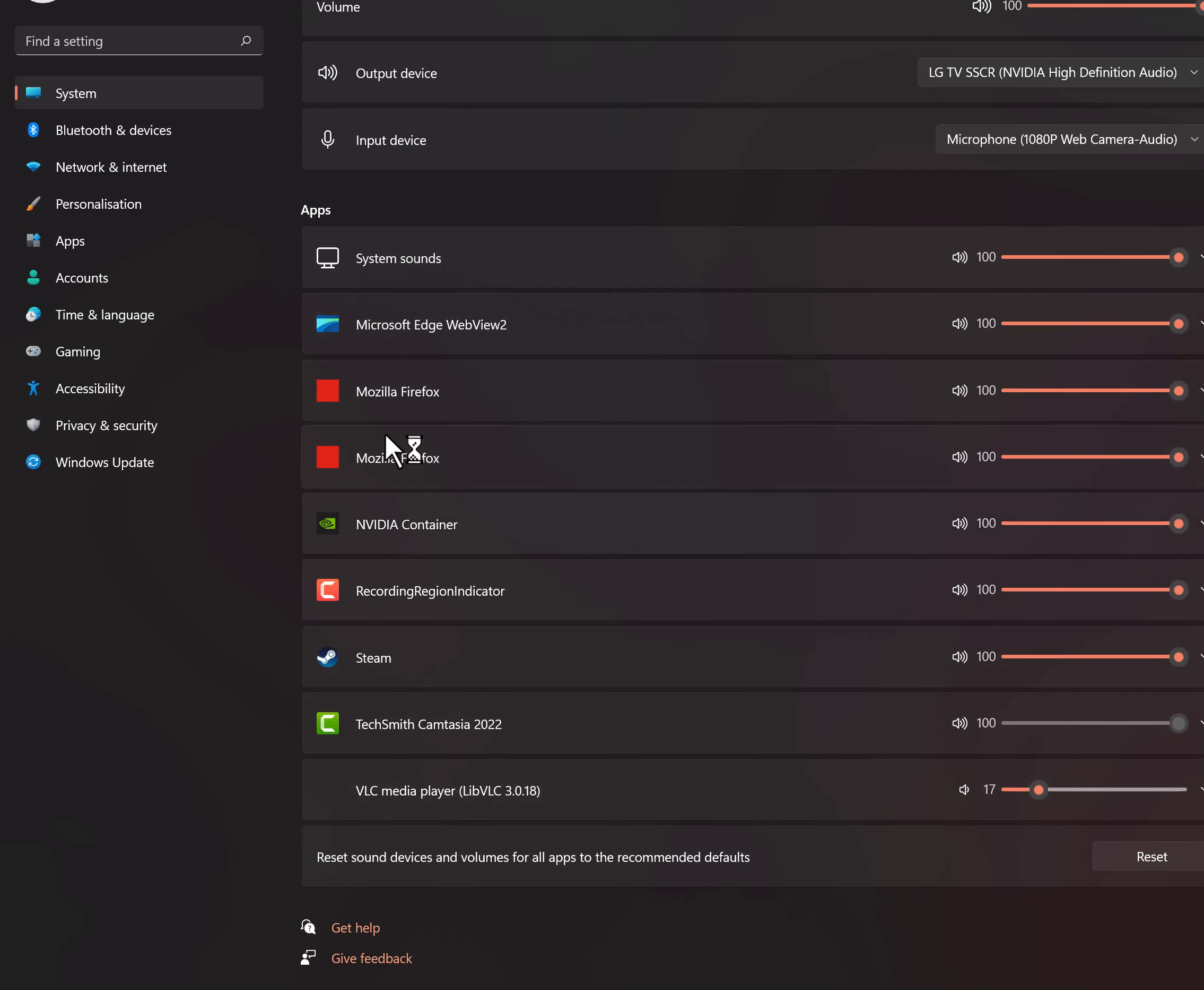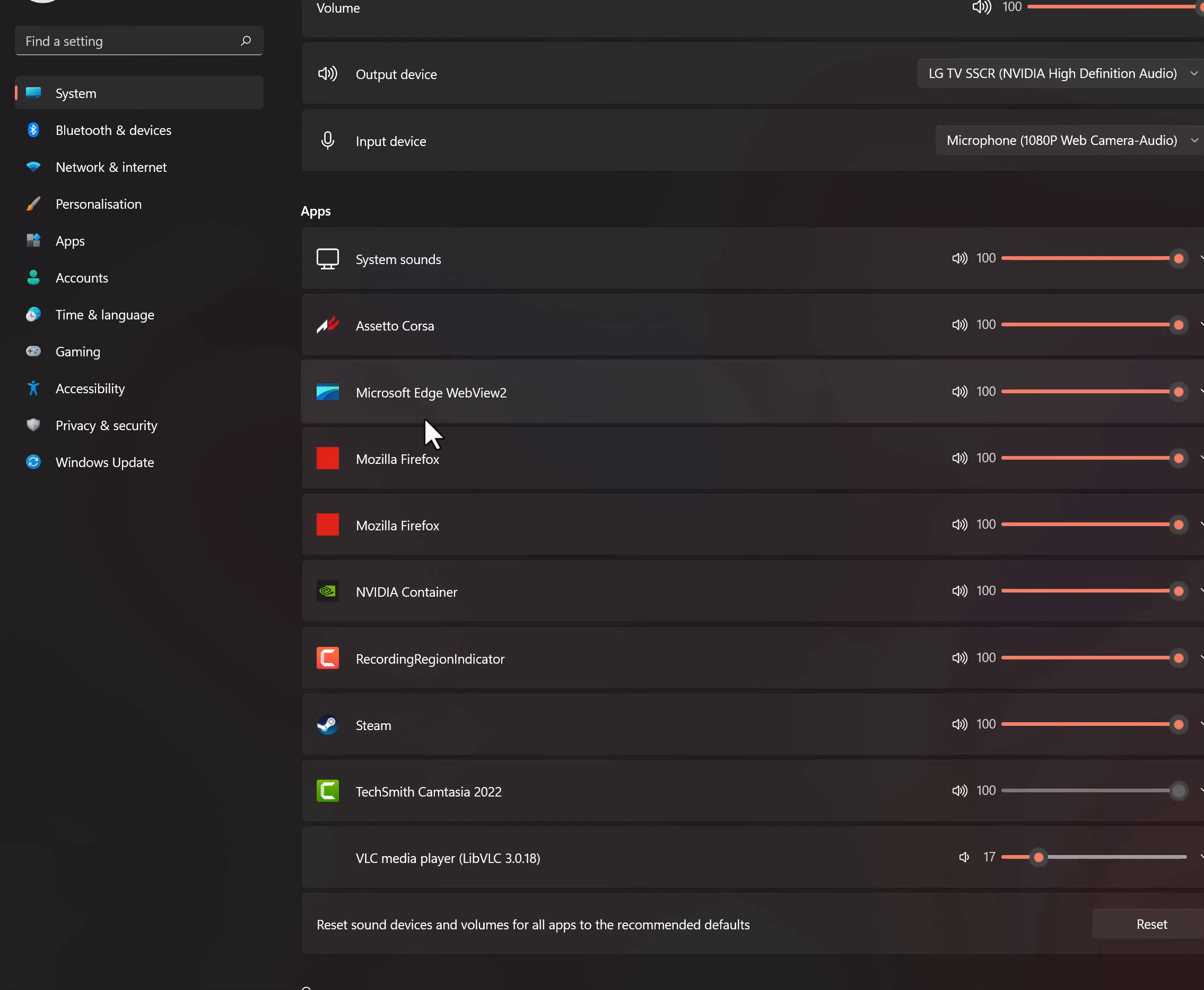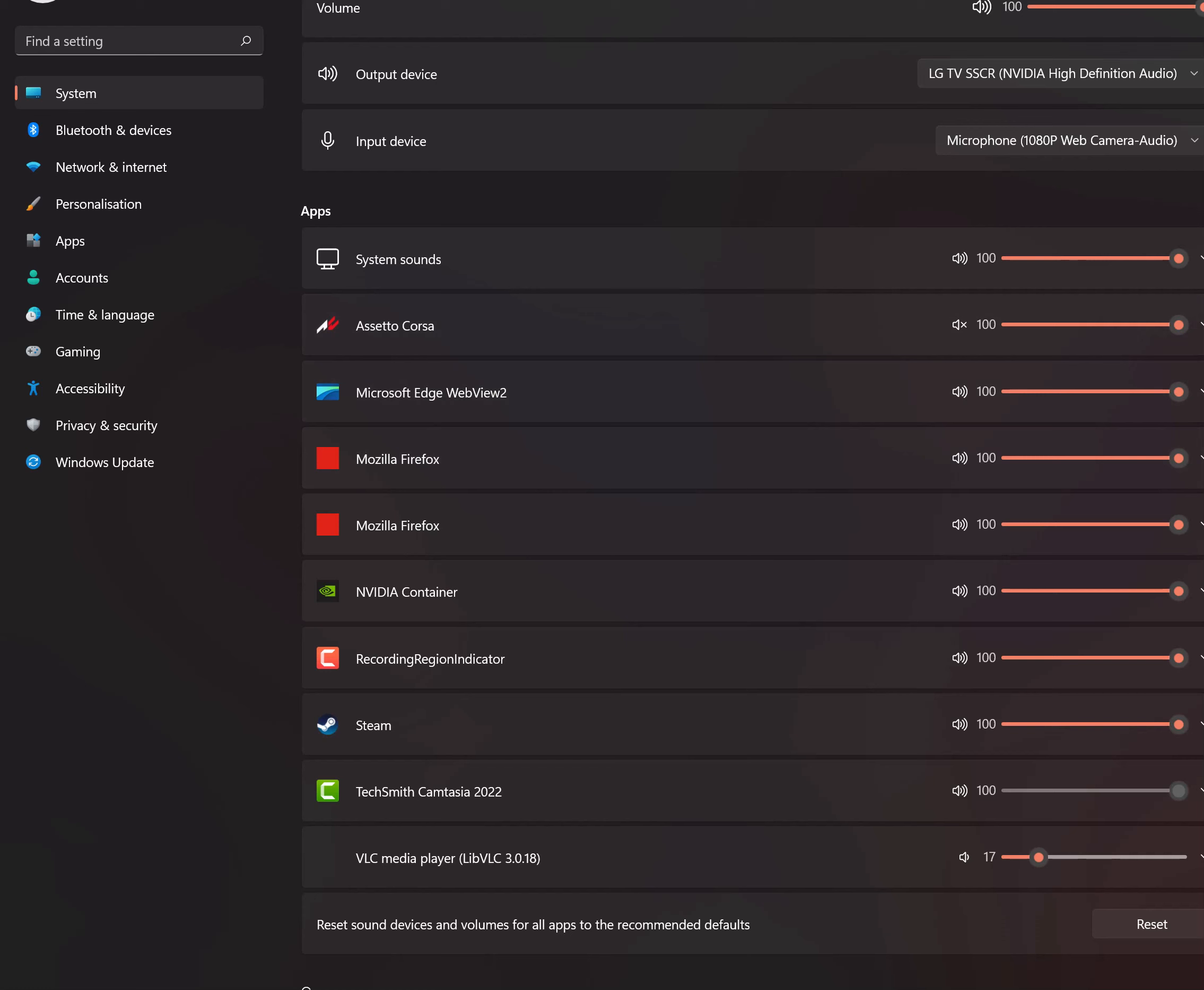There's supposed to be my Content Manager that's supposed to show up here, or rather my Assetto Corsa. It's supposed to show up here as well. There, see what happened there? Now it shows Assetto Corsa. Now for me, the problem was it was muted here.